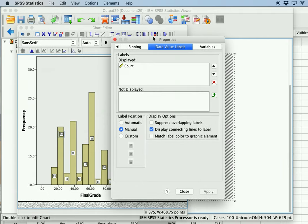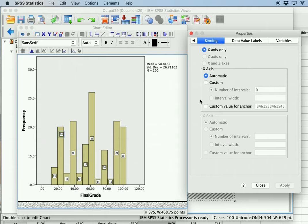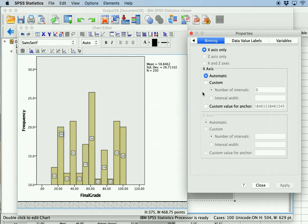Another important thing to look at is the idea of binning. SPSS will automatically look at your distribution of data and lump similar scores together to make the data more interpretable. So this column here actually represents scores between, say, 95 and 100%, and this one represents 90 to 100. If you leave it on automatic, it will do that automatically.